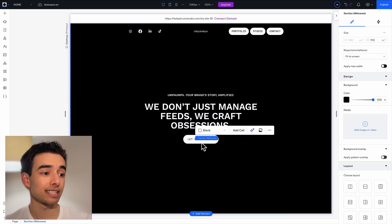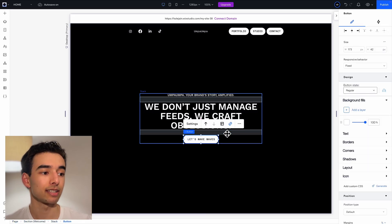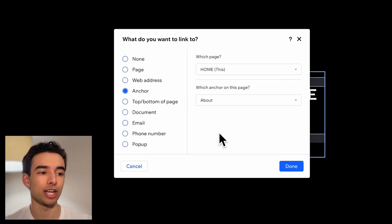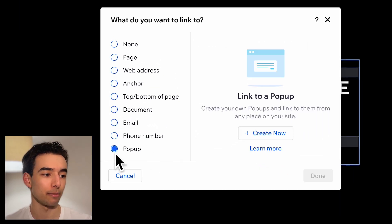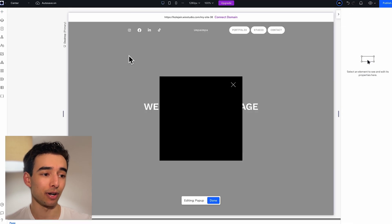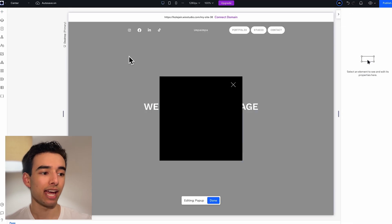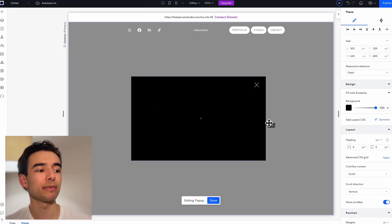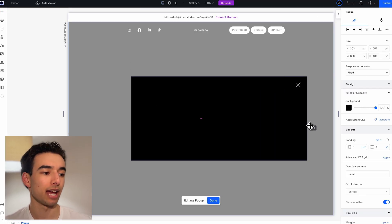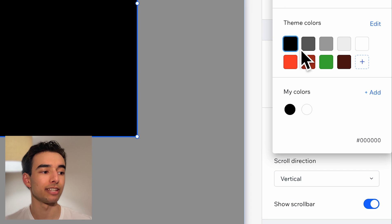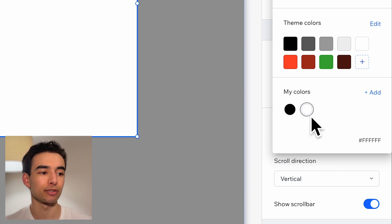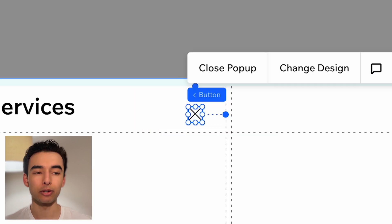Let's select this button, click the link, and change it to pop-up. We don't have any yet, so I'll create now. And first, I'm going to make this wider and then taller, and then change the background to white, and of course, set the X to black.